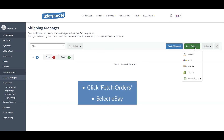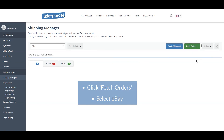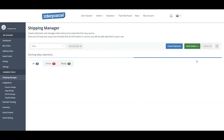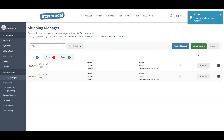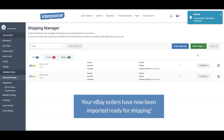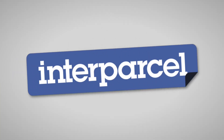Click Fetch Orders and select eBay. Your eBay orders have now been imported and are ready for shipping. Thank you for watching.